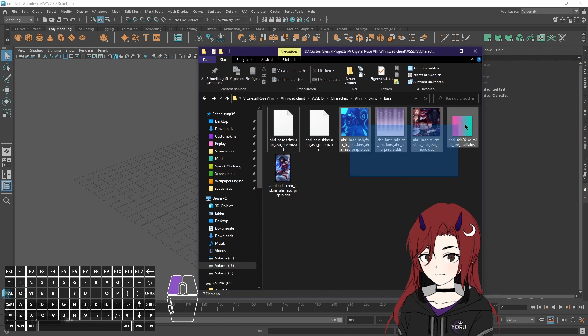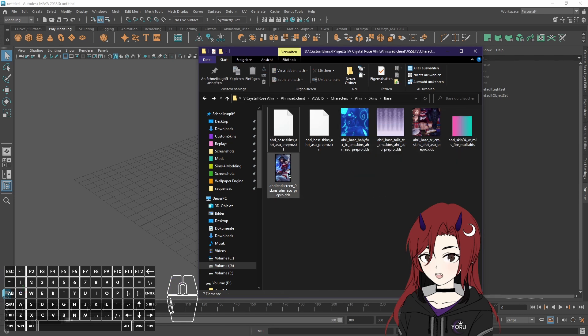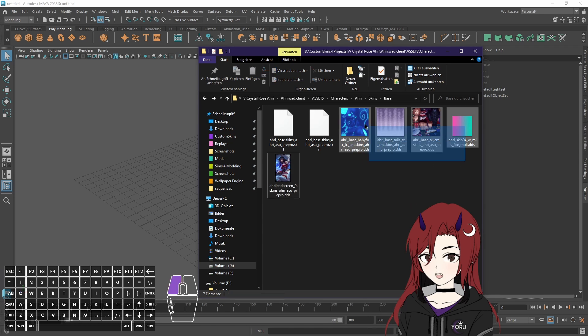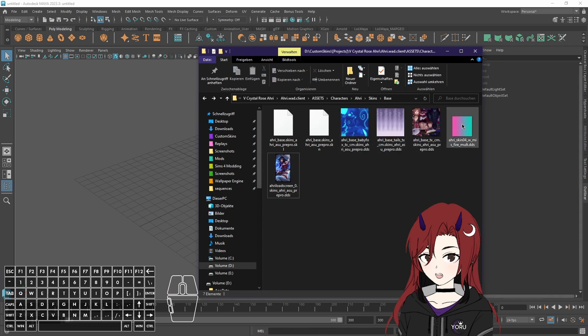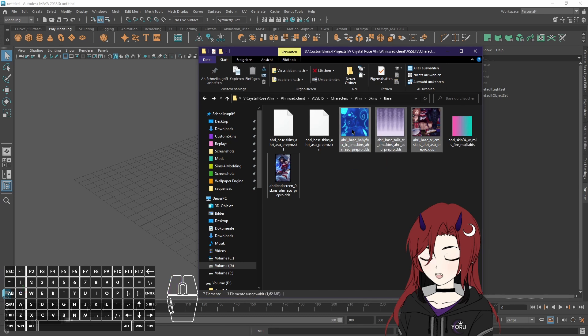And then here you have a bunch of DDS files. Now this is just a loading screen which doesn't directly work with the model. But those three are definitely connected to the model directly. Because without textures your model also won't work properly in game.